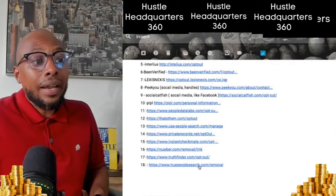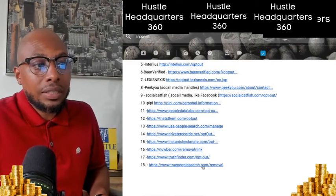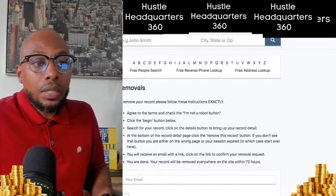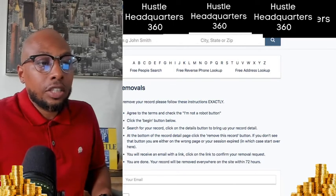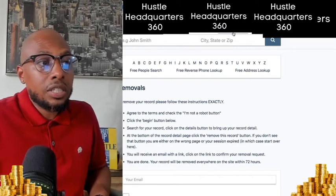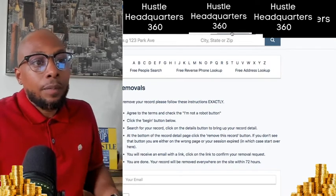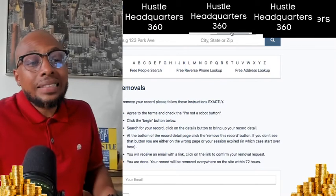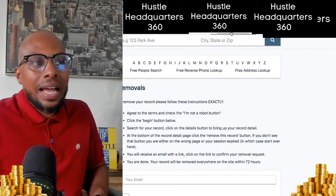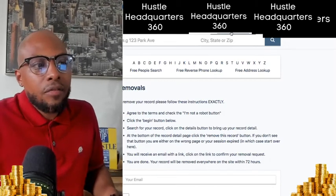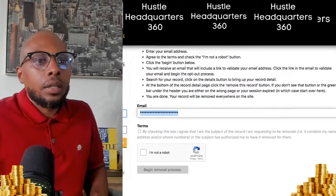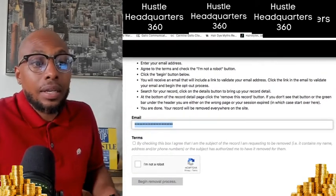TruePeopleSearch.com is another great one. This is actually useful for real estate — if you find a property and you want to figure out who the owner is because you want to buy it from them, you can look up the address and owner information will pop up. A lot of times it'll say here are 10 possible people, but you can narrow it down. It's amazing how much data is actually out here and exposed.